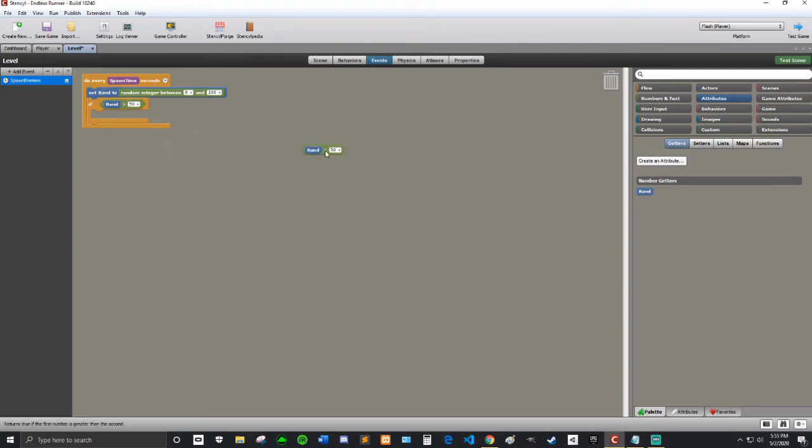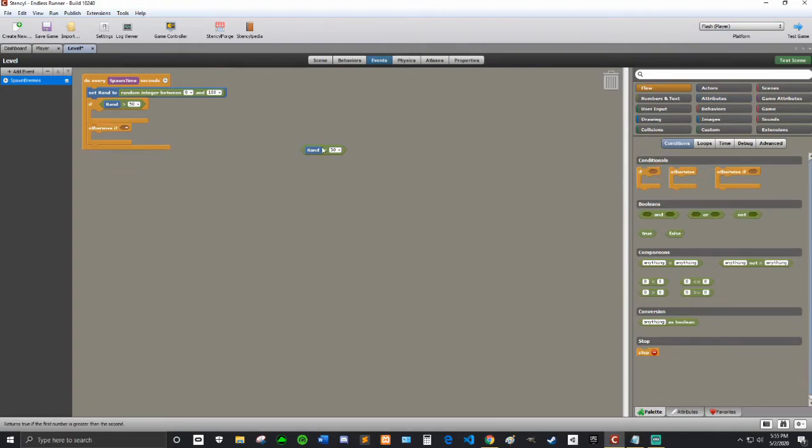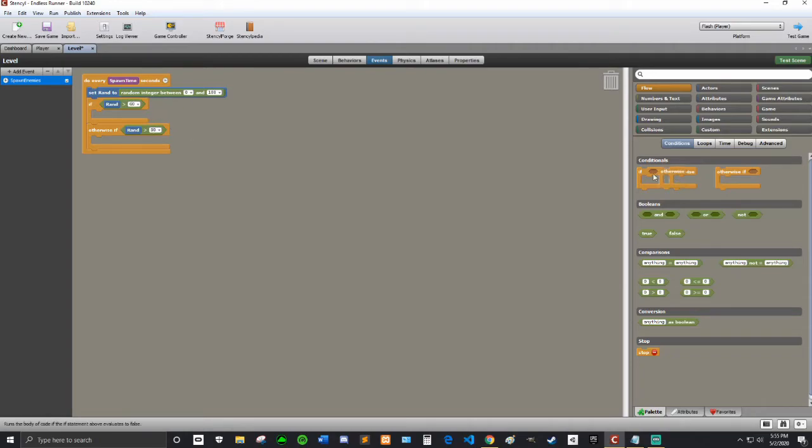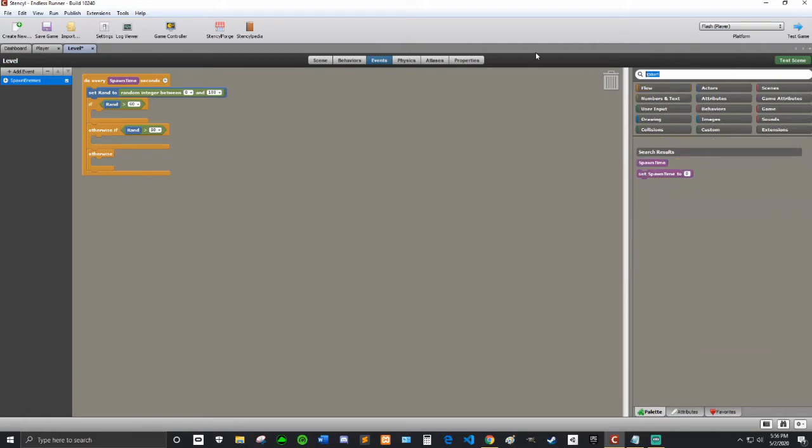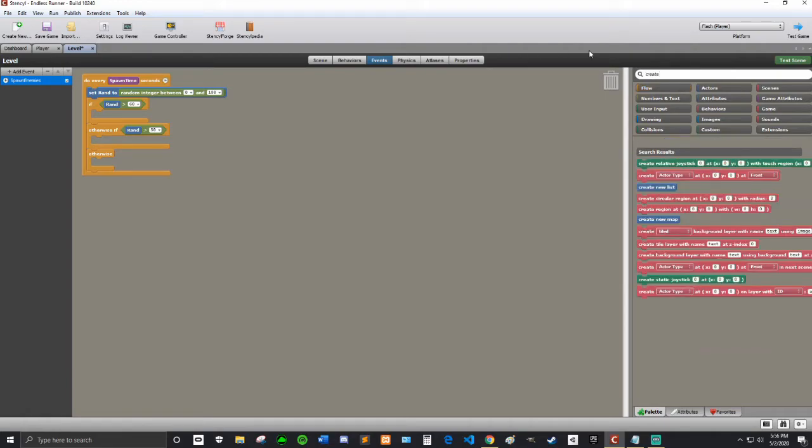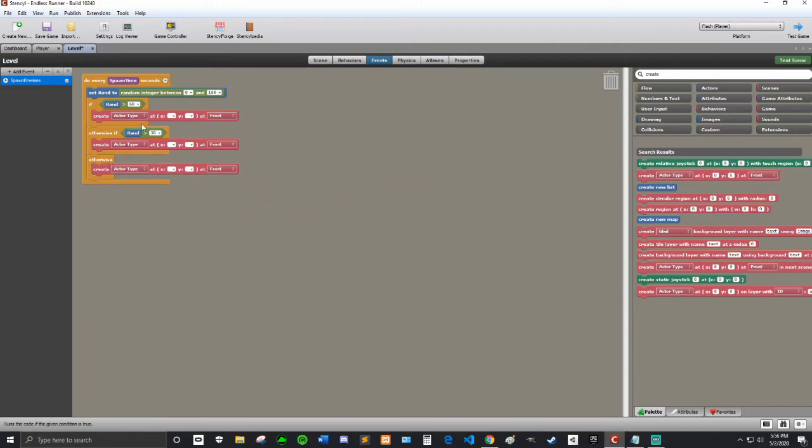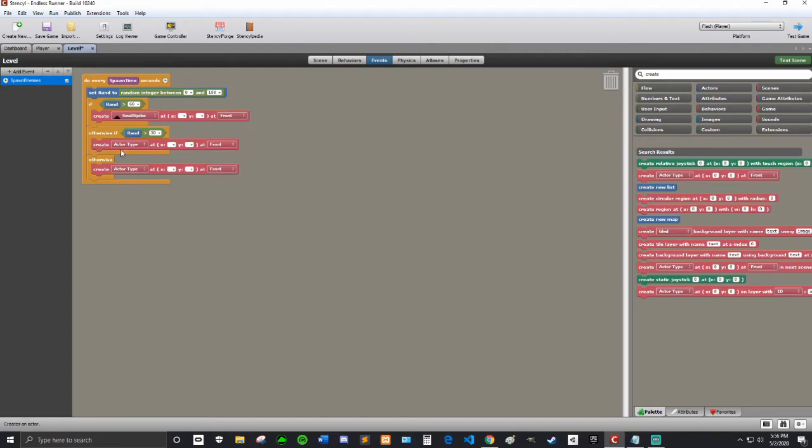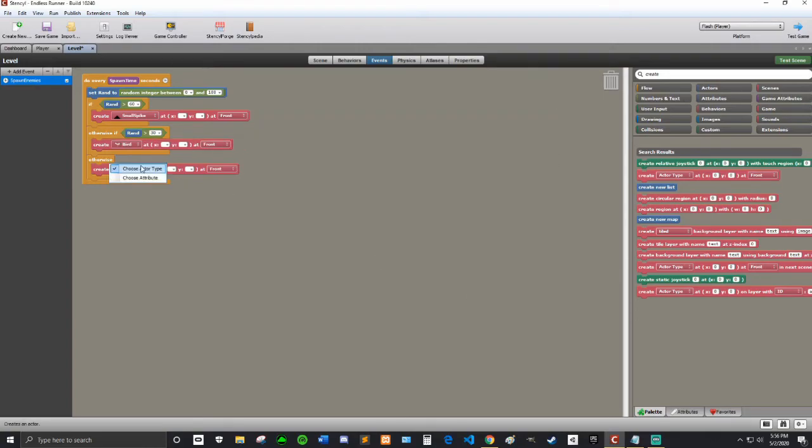I'm going to say otherwise if rand is greater than 30, spawn a big spike. And then I'm going to say otherwise we're gonna spawn a bird because the bird's probably gonna be the hardest to avoid. So now I'm going to write the spawn code. I'm going to search create and then create actor type at x and y. So create choose actor type, so the first one is small spike, the second one is bird and the third one is big spike because big spike actually is probably gonna be harder to avoid than bird.